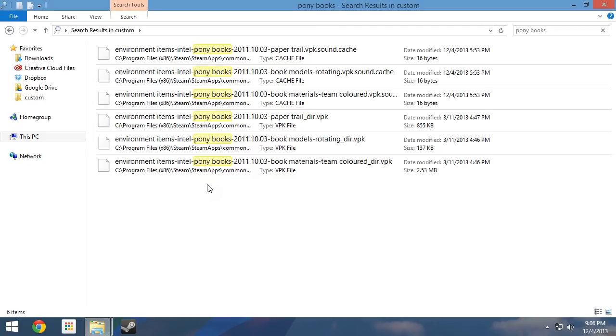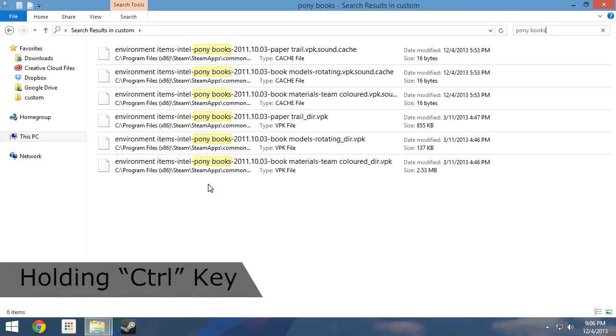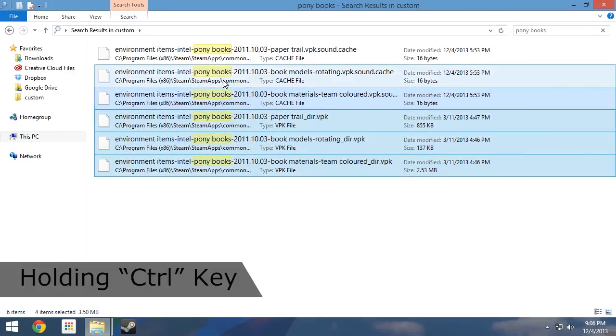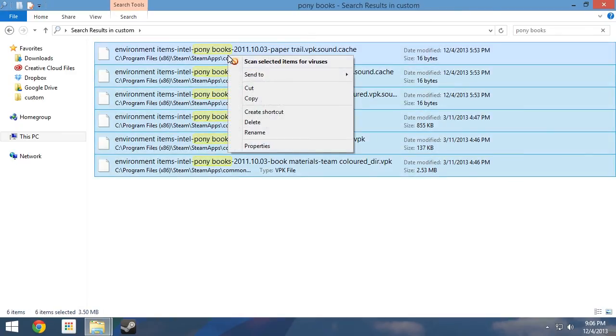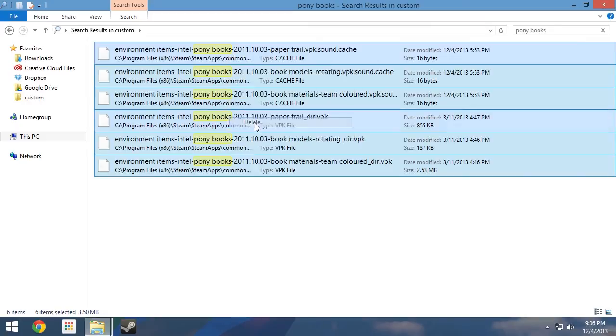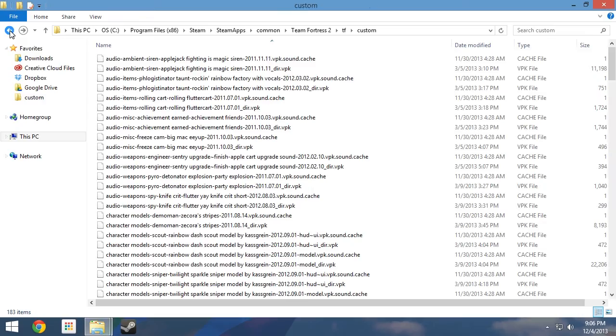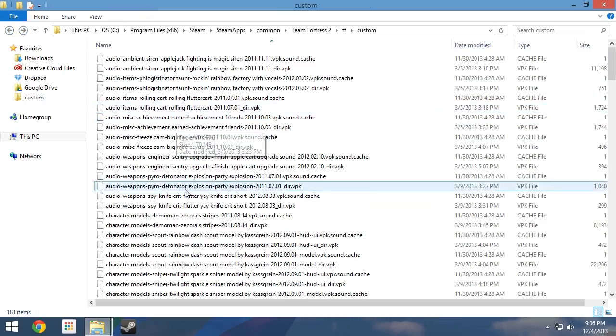The search should return 6 results corresponding with the 3 different VPK files we installed and their generated cache files. All that's left to do is delete the files. This time though, instead of deleting them one at a time, I am going to remove all 6 at once. To do so, I start by holding down the control key, then proceed to click on each of the files in the list. I can then complete the delete action like normal. Upon backing out of the search, you can see the files were successfully removed.